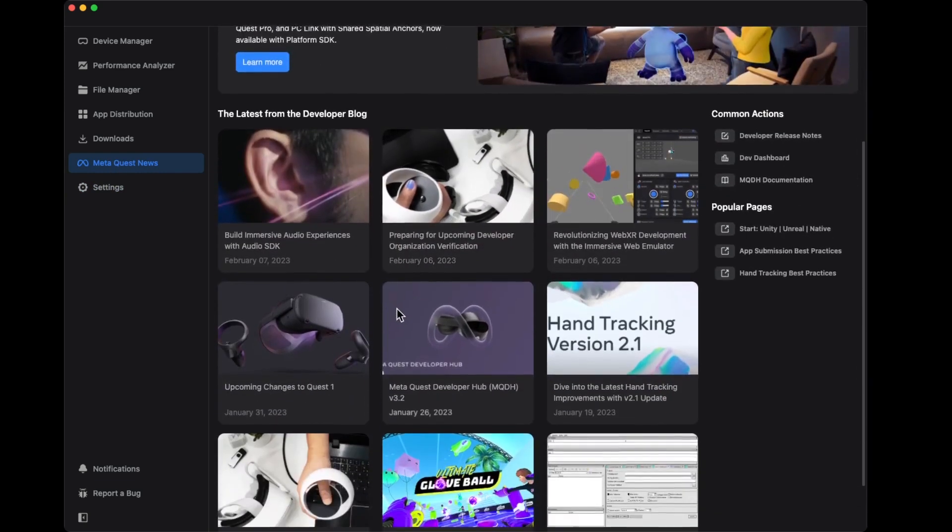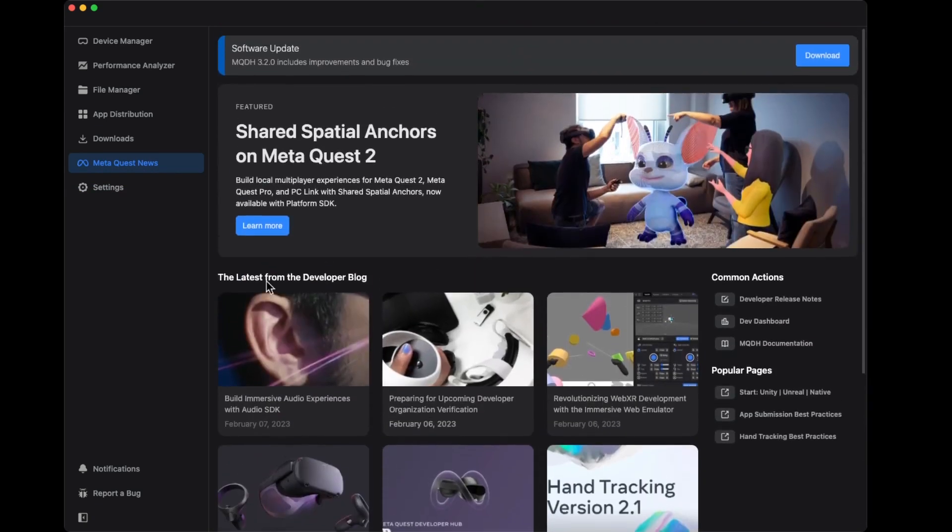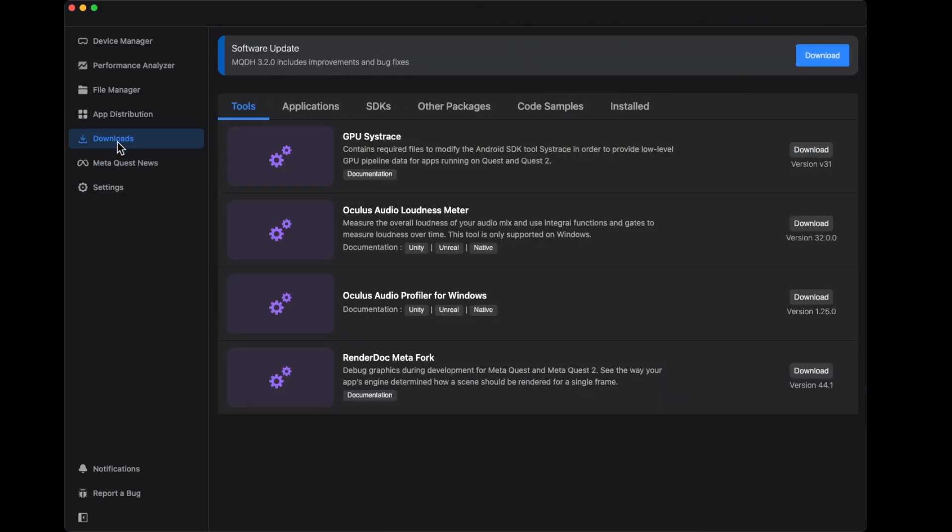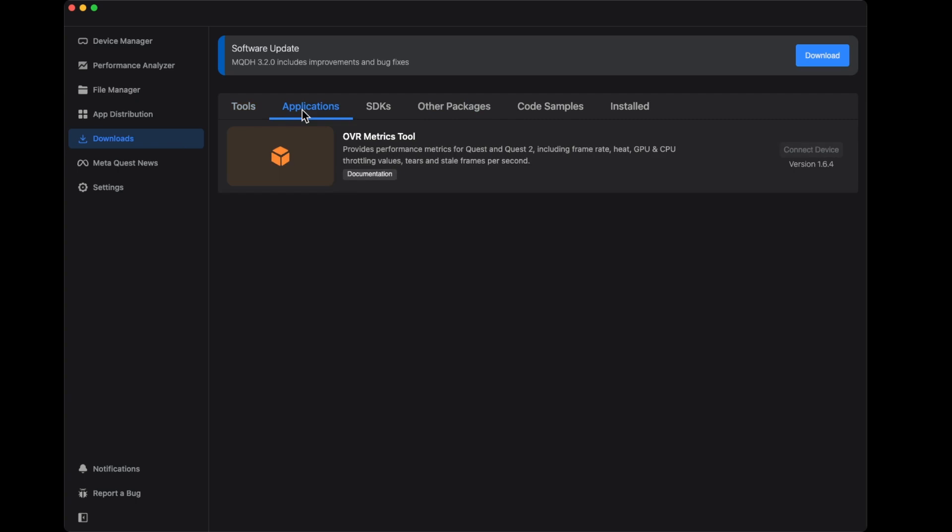There is a download section here, so there's a lot of applications inside this hub. There's some tools. Let me read one here. This one contains required files to modify the Android SDK tools to provide low-level GPU pipeline data for apps running on Quest.